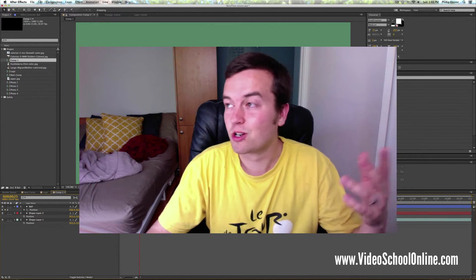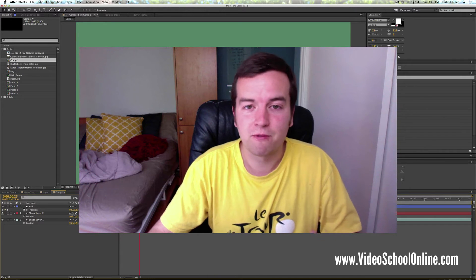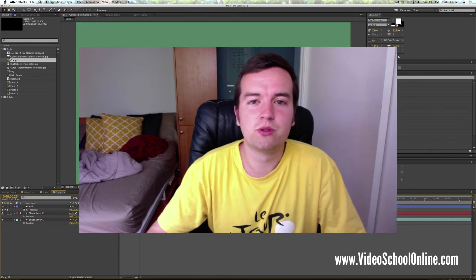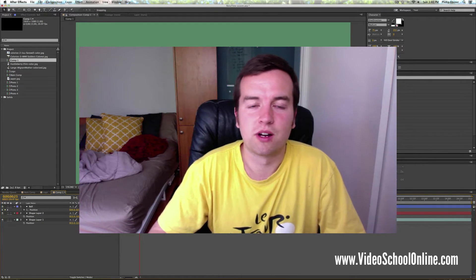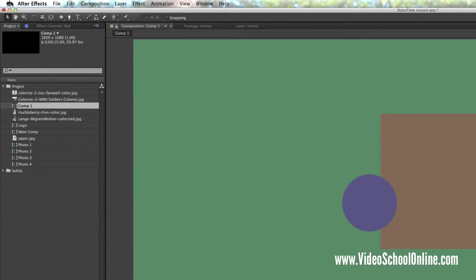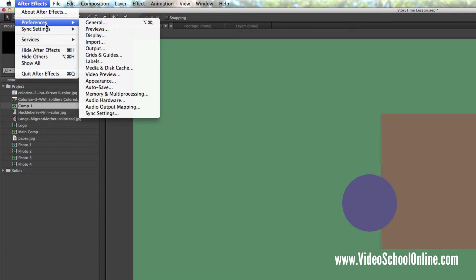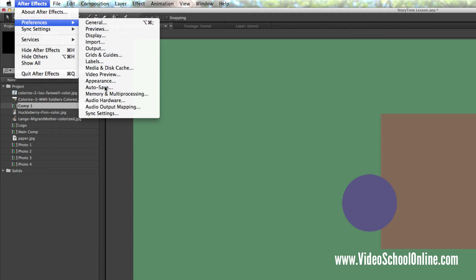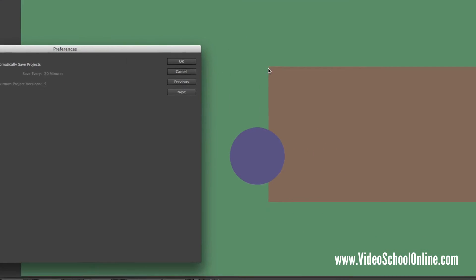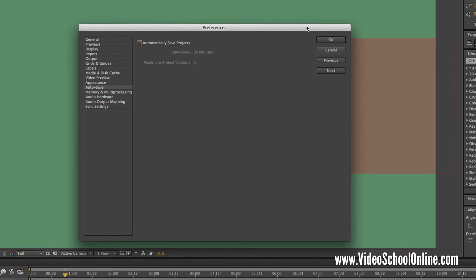So make sure in After Effects you go up to preferences under the Adobe After Effects main menu, go to autosave.